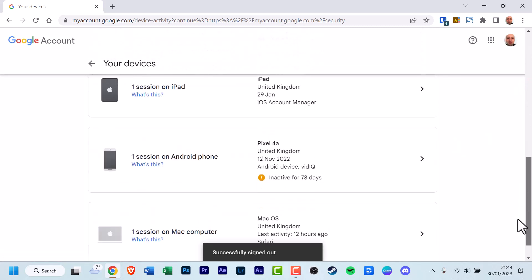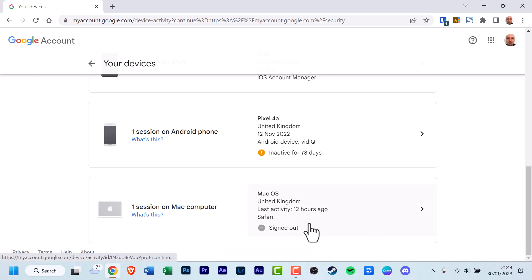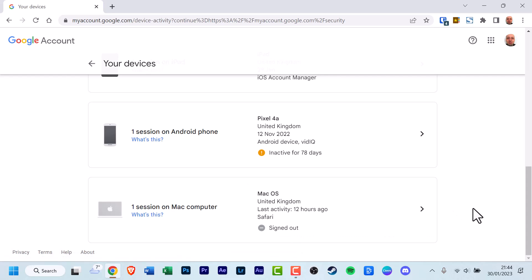And there you go. If you scroll down, oh yeah, of course, it's been updated. It tells me now that I've recently signed out of the Mac OS.